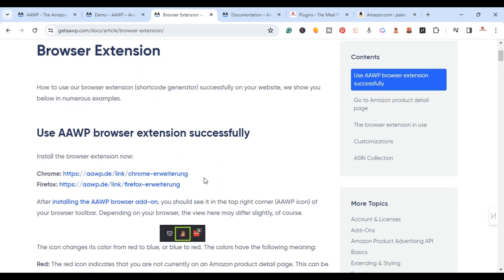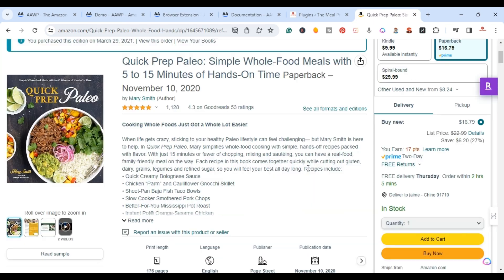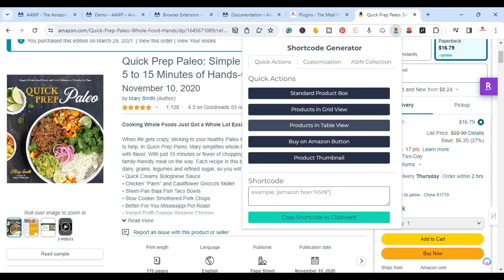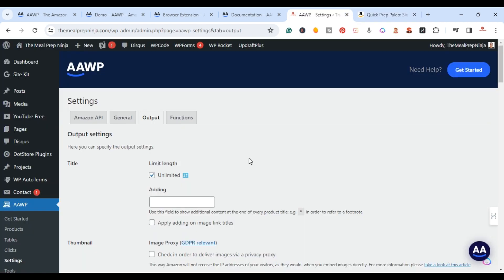You're also going to want to download the browser extension. The browser extension gives you the ability to use a shortcode. When you're actually on Amazon.com on a product, you just click on the extension and it provides a shortcode for that product — everything from a standard product, tables, a Buy on Amazon button, and a product thumbnail.